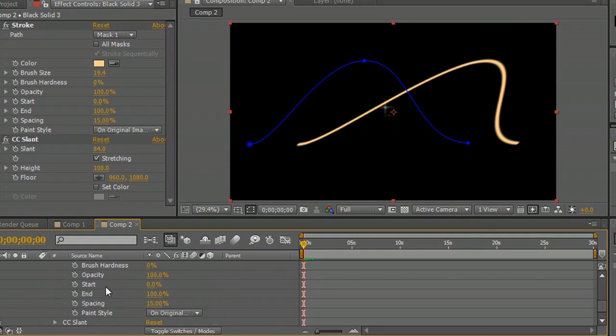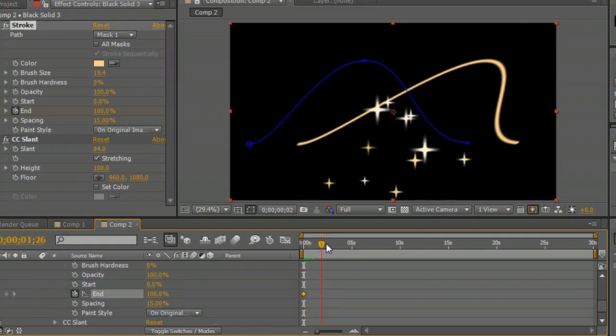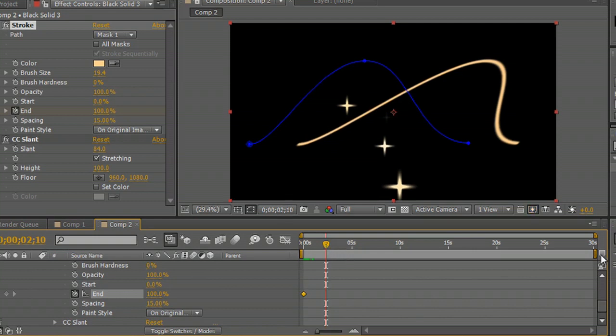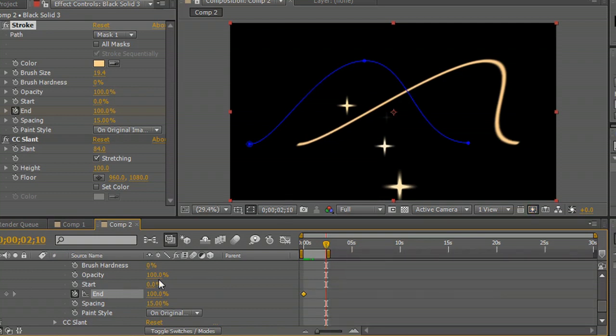Or the end point, excuse me. So we'll create a keyframe here and we'll have this complete in about two seconds or so. Drag that back so we only render what we need to. And we'll have that create another keyframe.